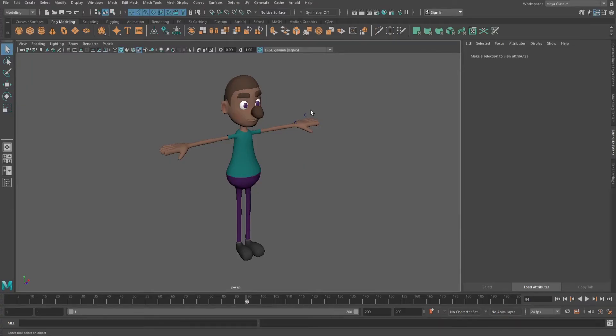Hey, how is it going everyone? It's me, Jekku, and in today's video I'm gonna show you how to add an outline to your character. So anyway, let's start the video.